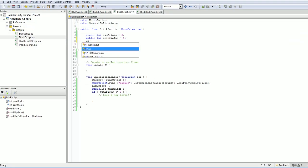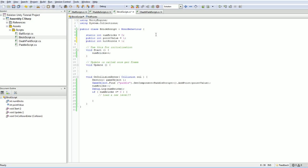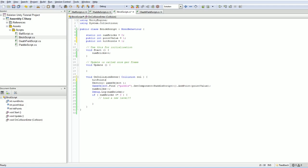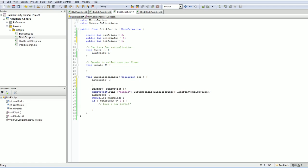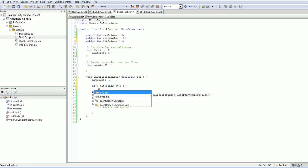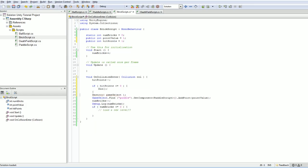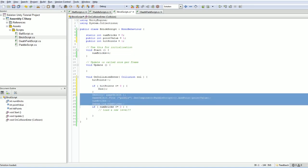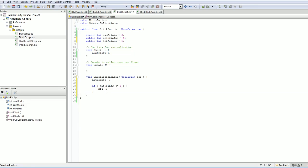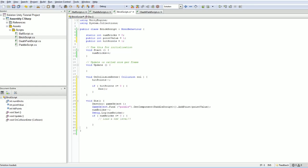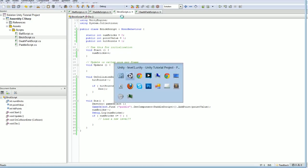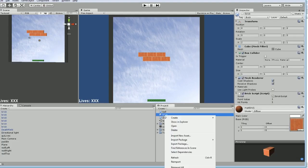So we're going to call public int hit points, which will default to one. And on collision enter, instead, what we do is something like hit points minus minus. If hit points is less than or equal to zero, then we kill ourselves. Well, then we'll just die. That's an interesting autocomplete. And then what I'm going to do is take all this code, move it to void die. There we are. Code works exactly the same as it did before. But now we have the option of creating bricks with multiple hit points. So what we might do is duplicate this.